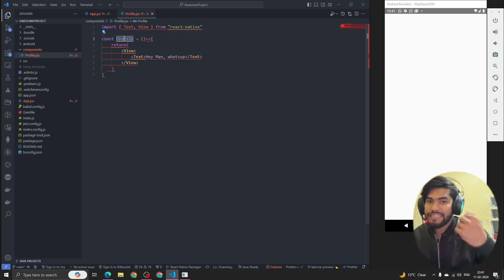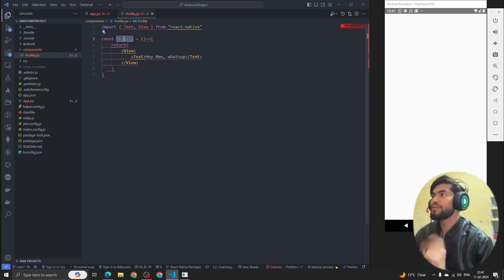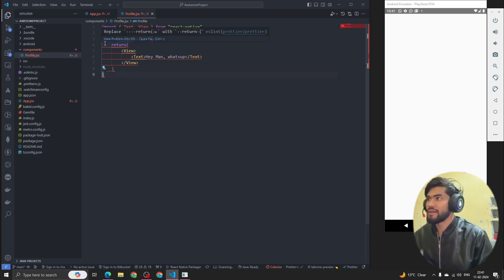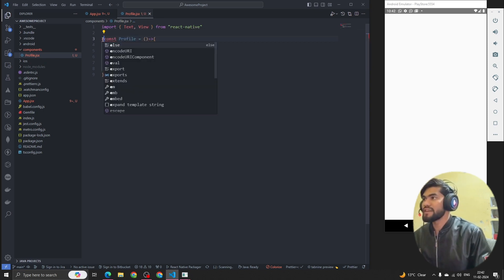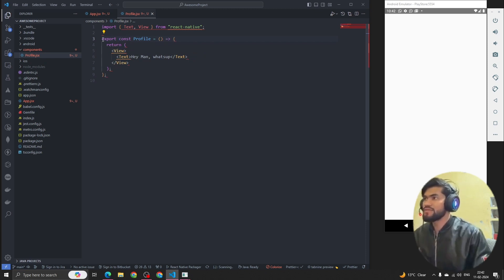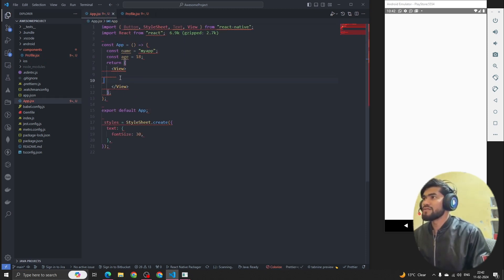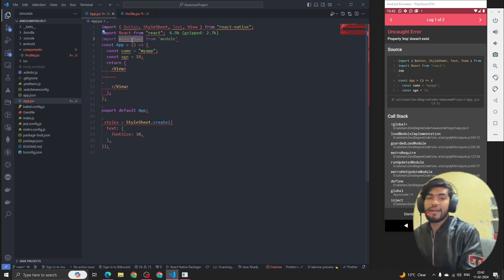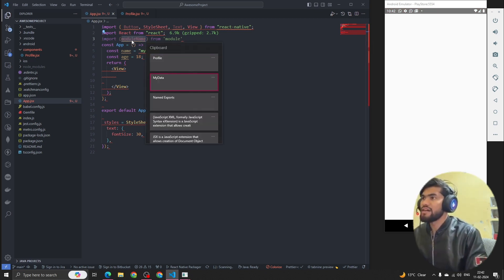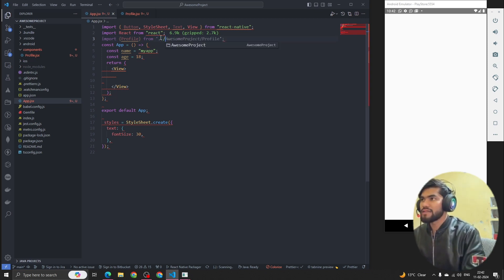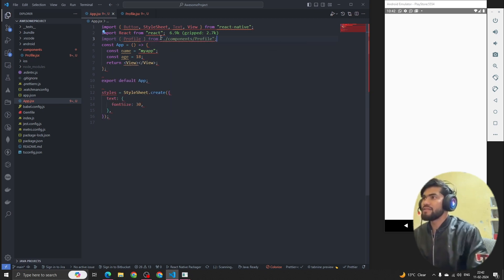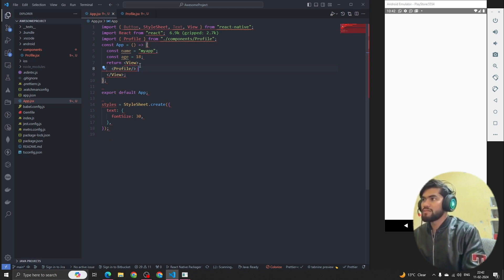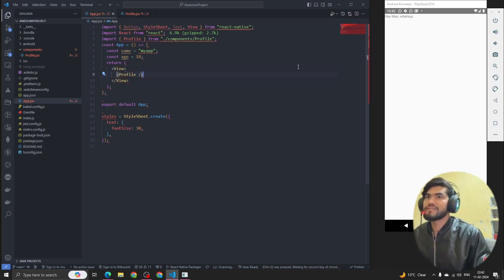Now we have to export this component. In React we can export in two ways: default export and named export. If I do a named export, then to import this component I have to write it with destructuring — like import { ProfileComponent } from the path. Inside components we have the file called profile.